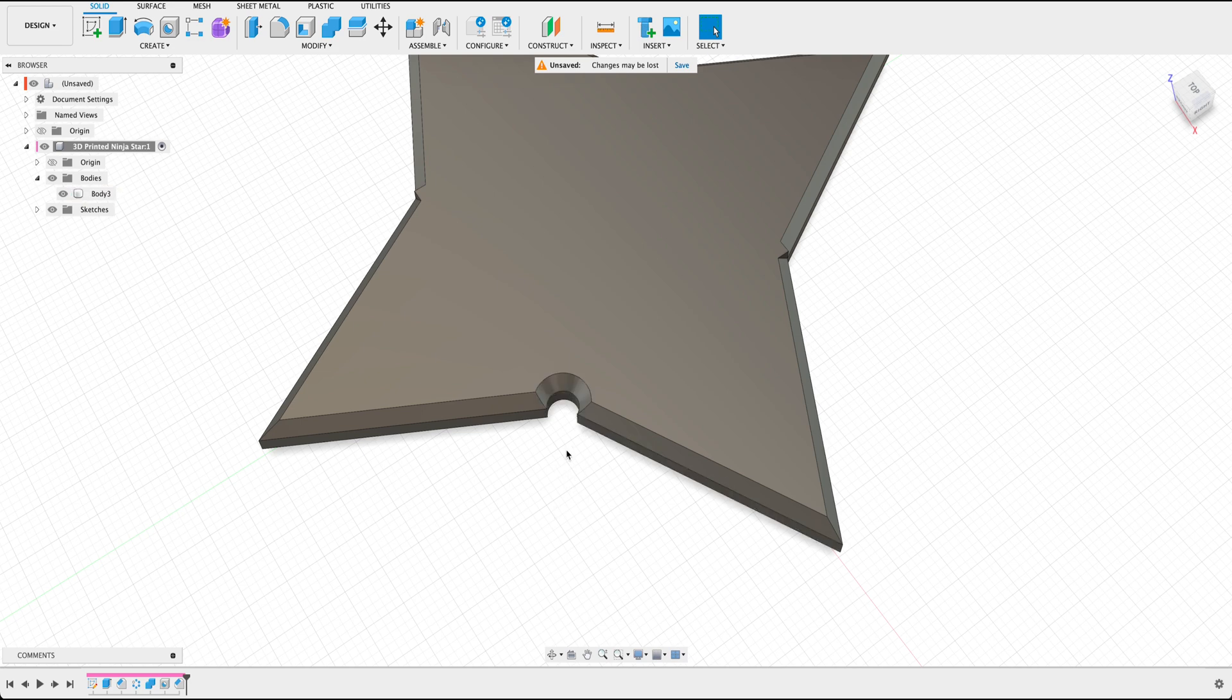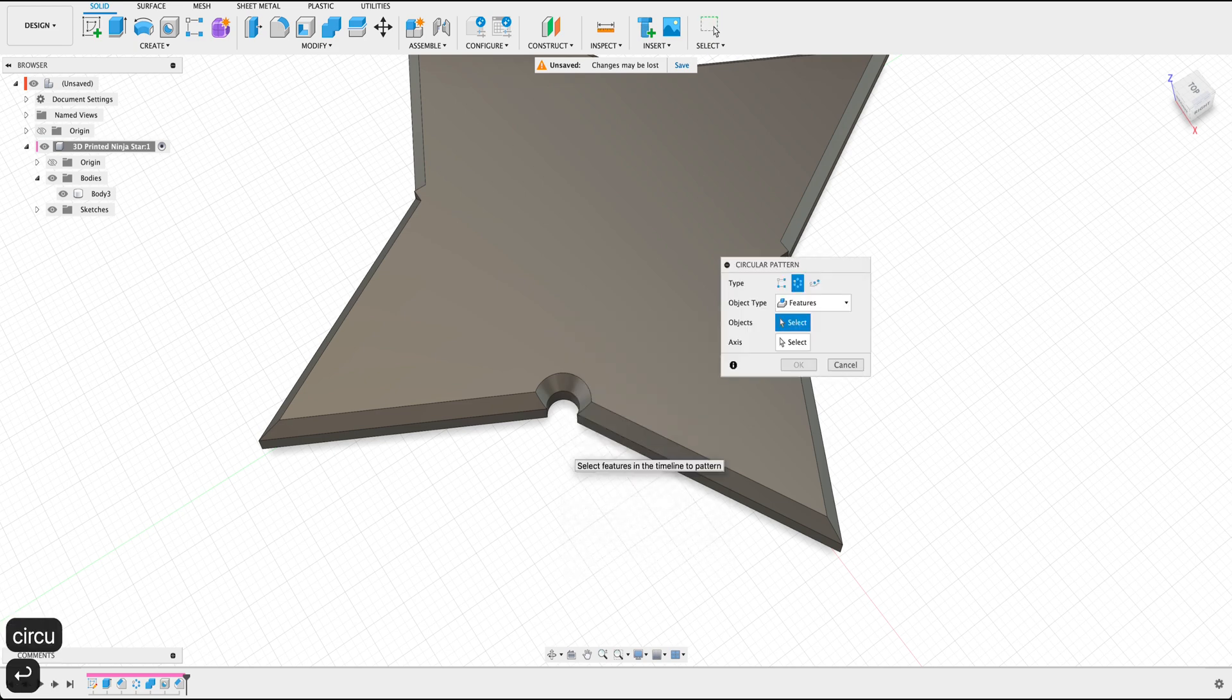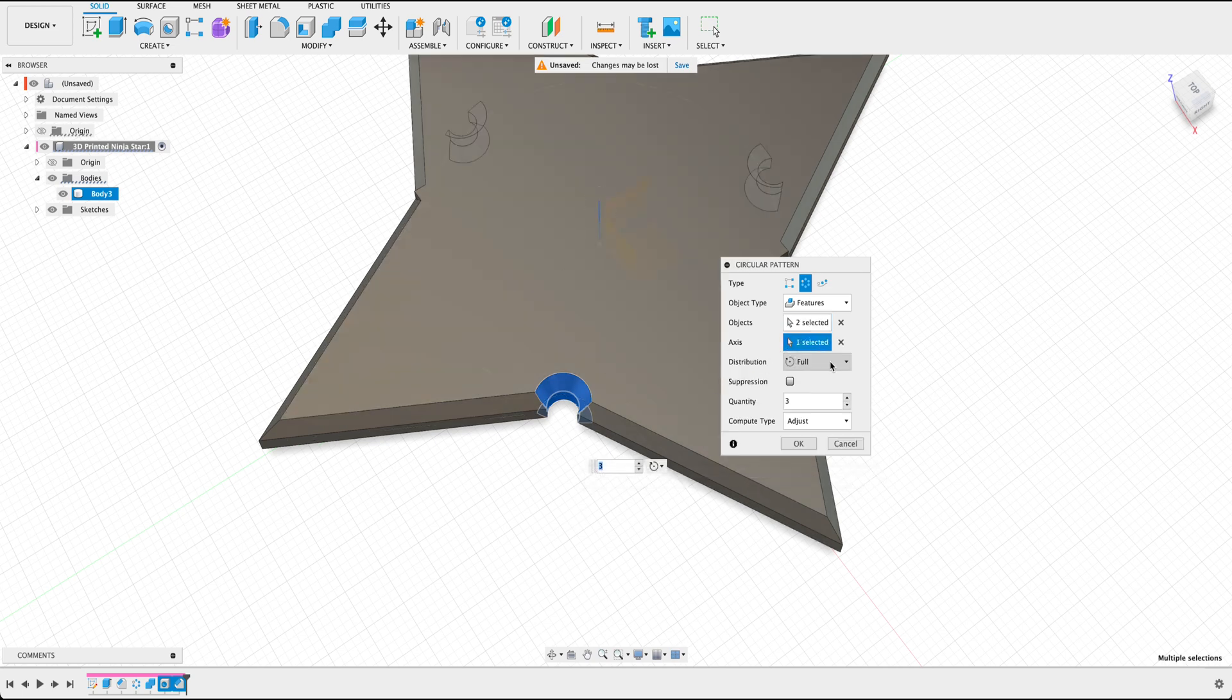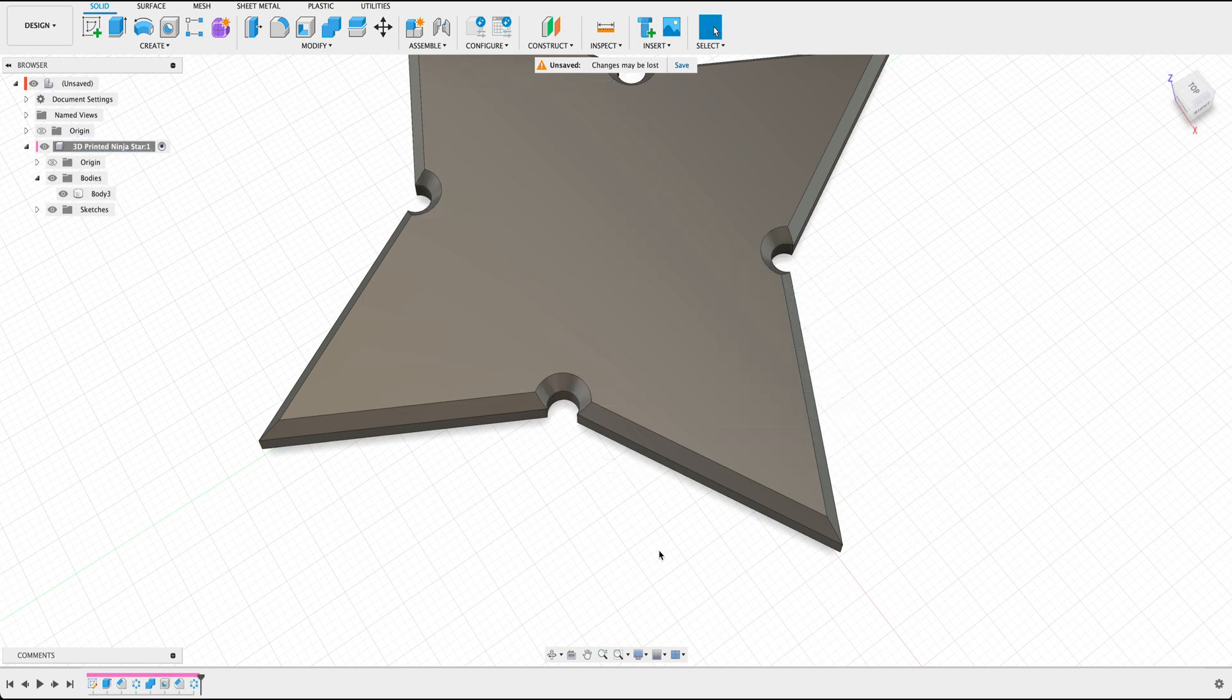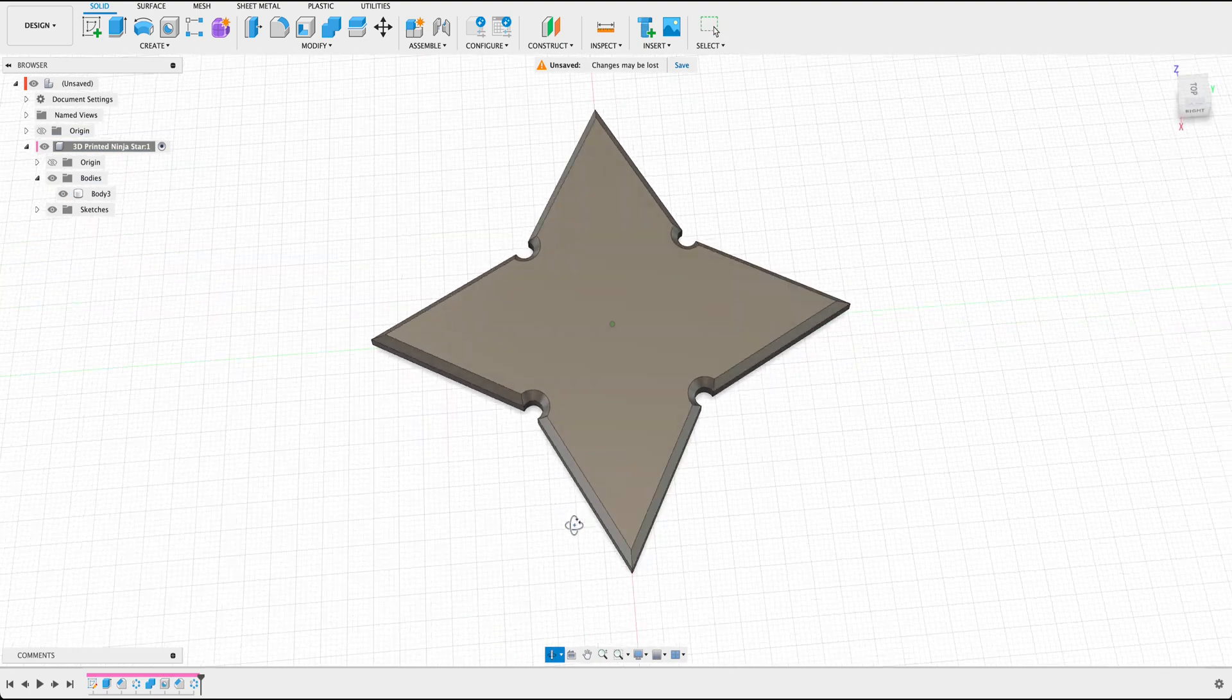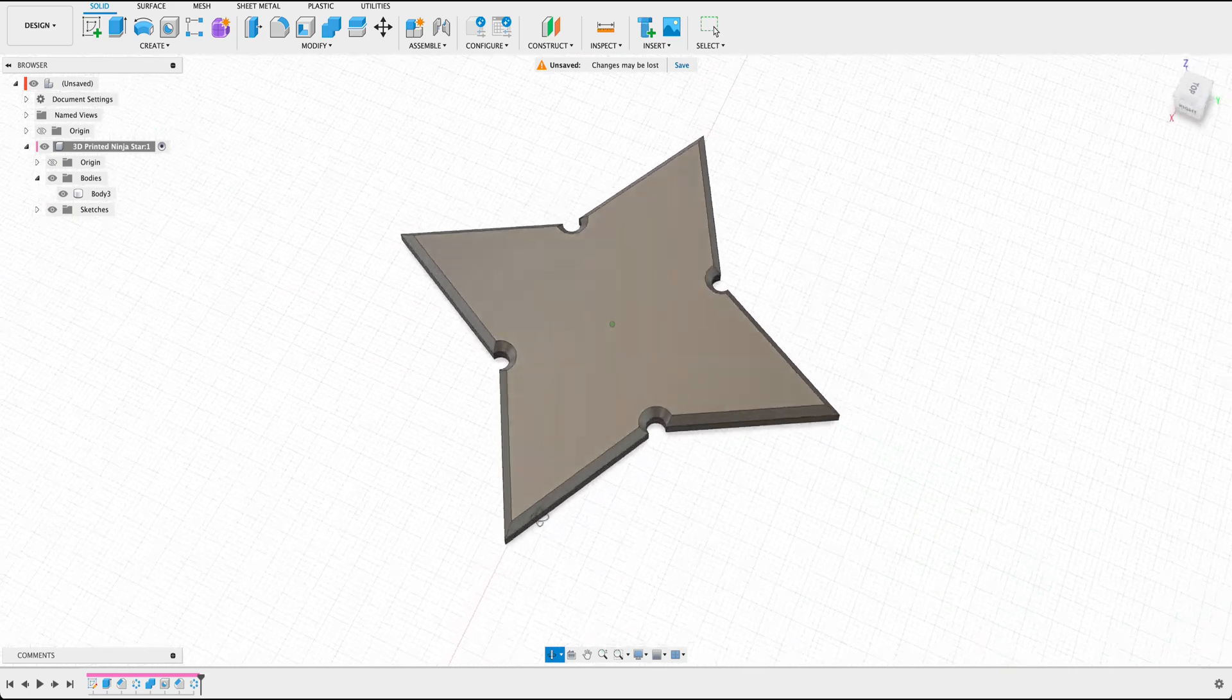So by pressing S on our keyboard, we can go ahead and use the circular pattern feature once more, selecting the last two features, pressing or selecting the axis to the Z axis. And adjust the quantity to four. After that's done, press OK. Now you have your general outline of a ninja star.